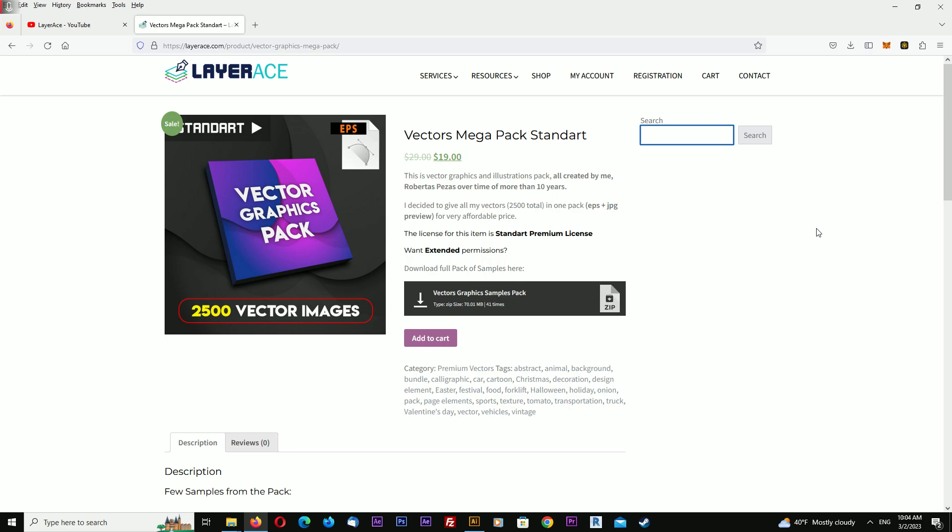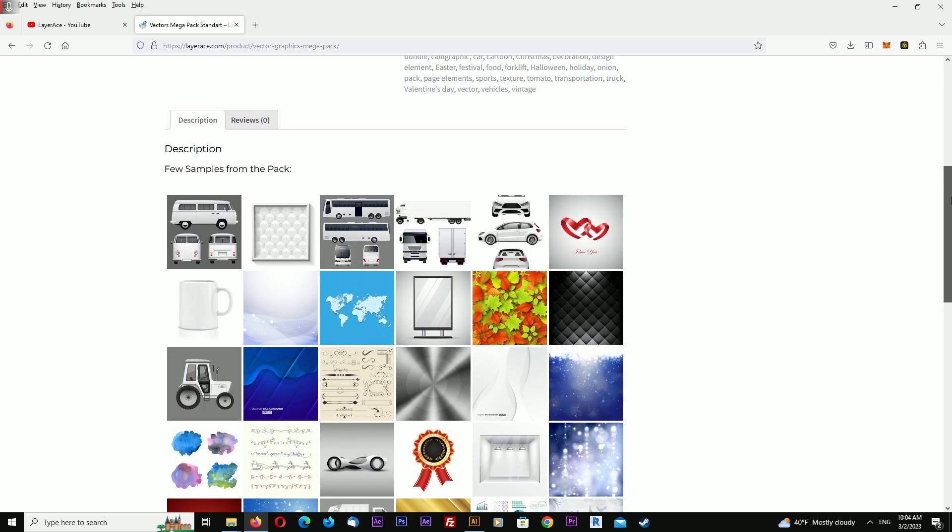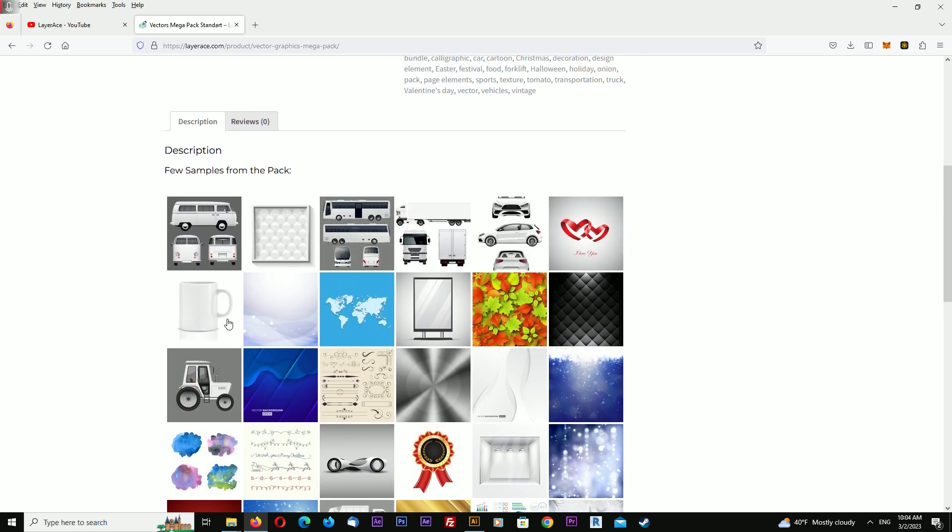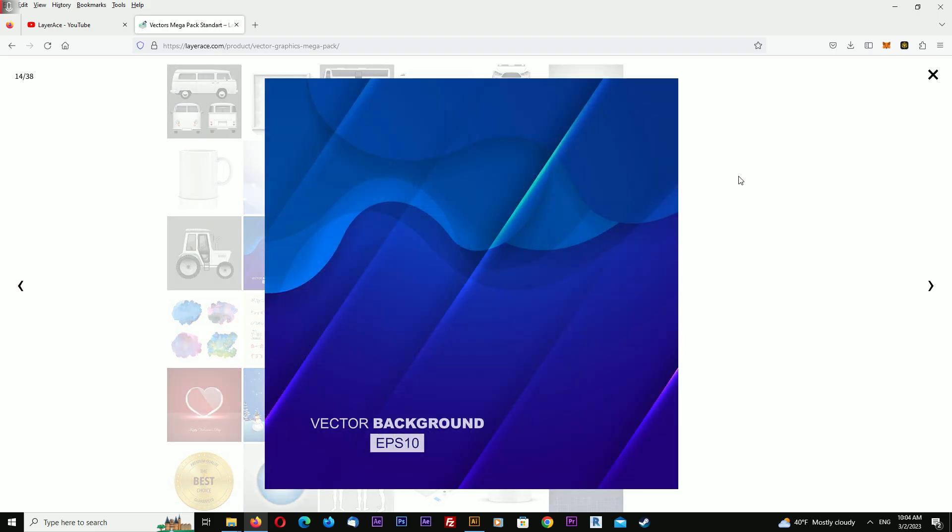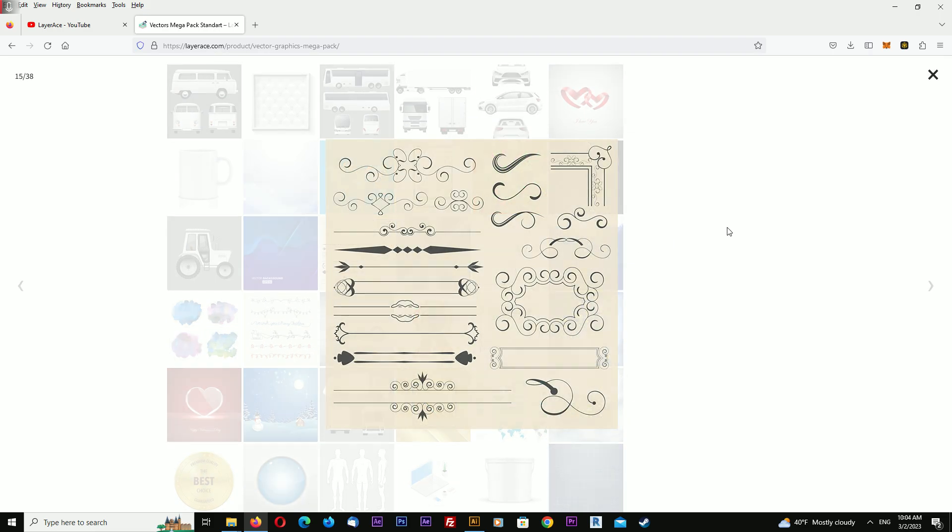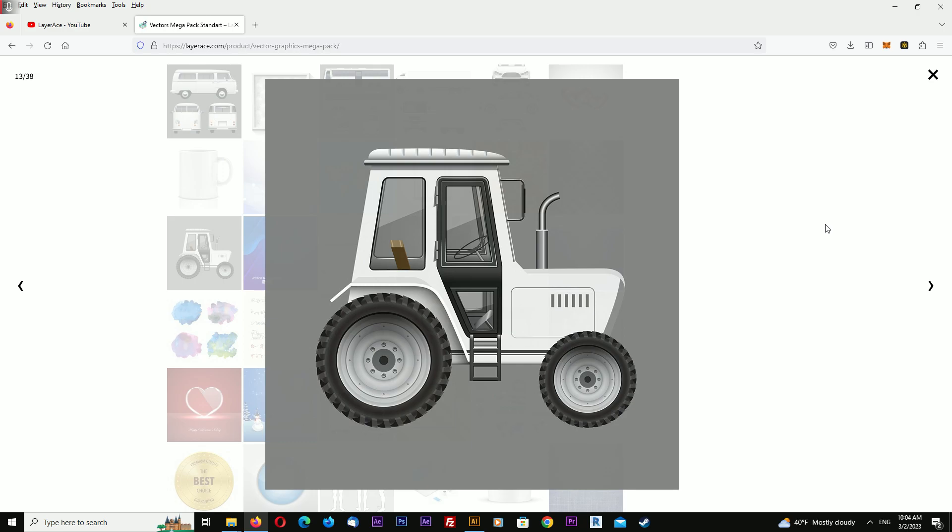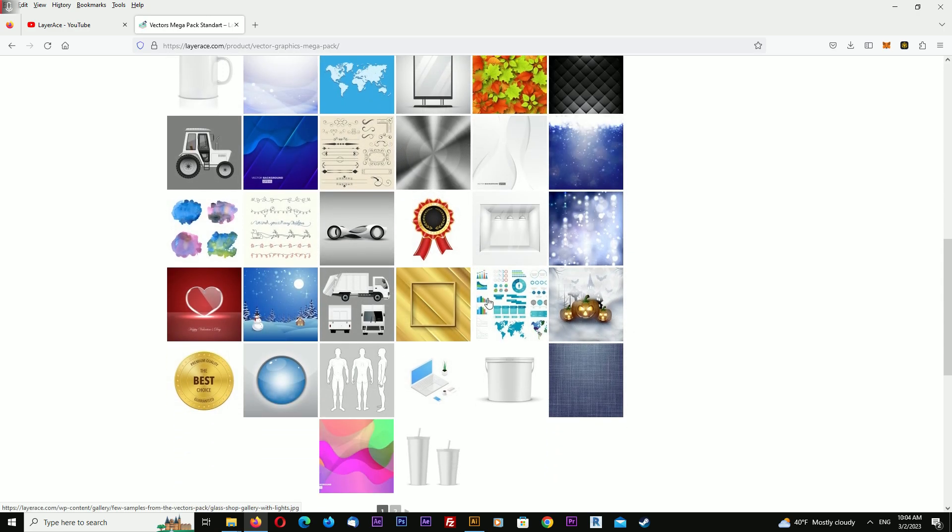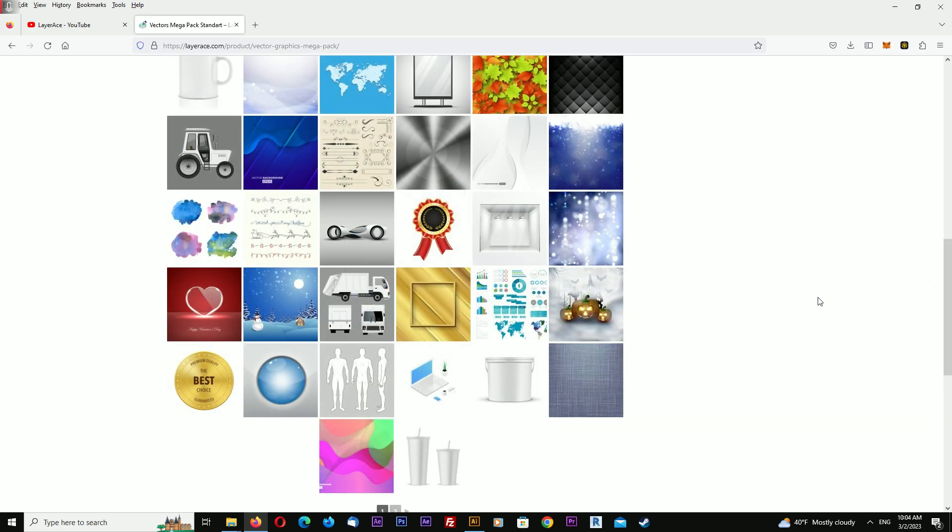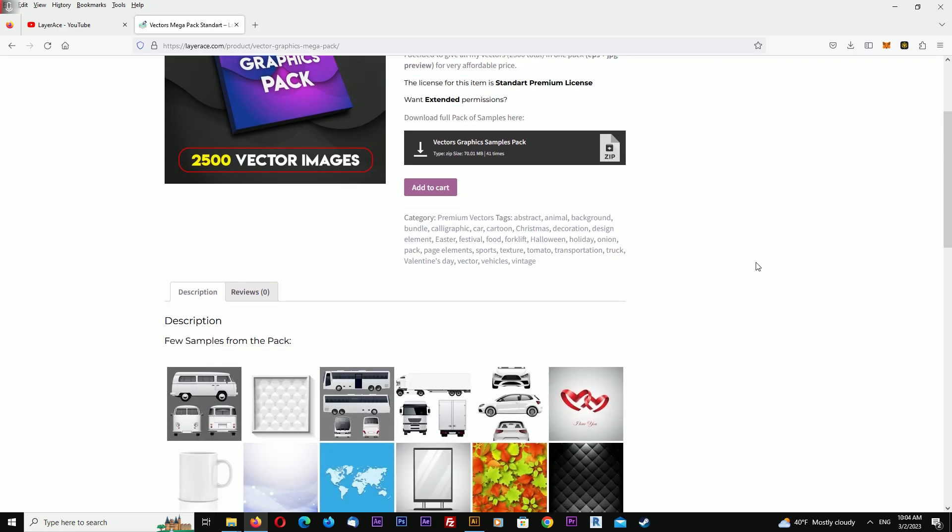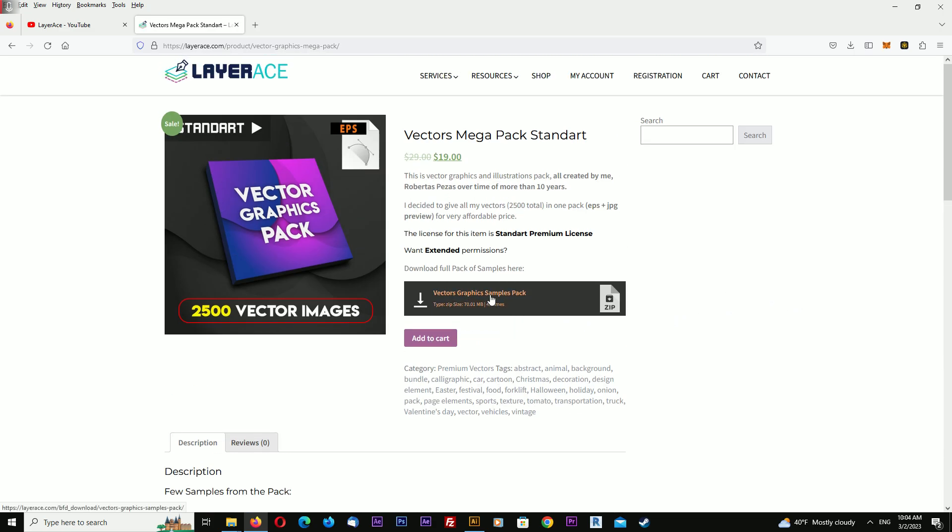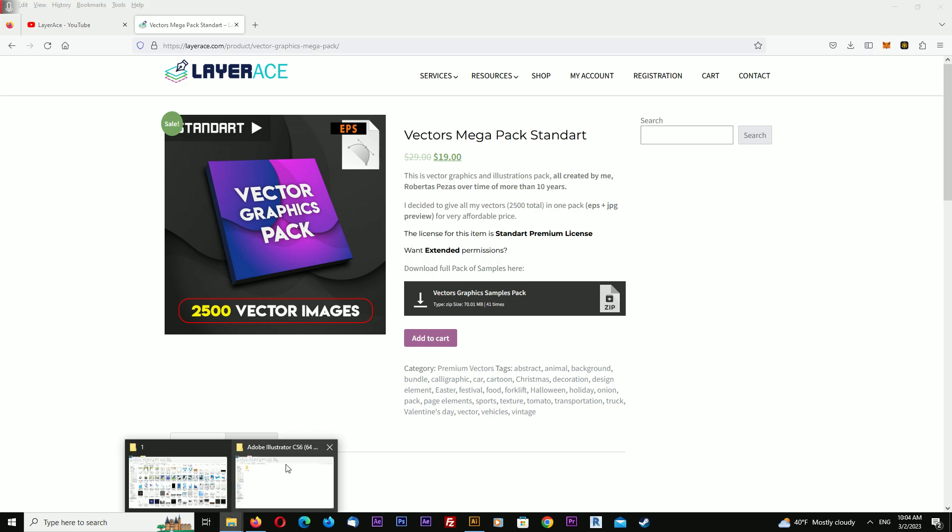This is 10 years of work put in one single pack. You can see here are a few samples of what is in the pack - there are some backgrounds, elements, cars, and more. You can go and download a preview, a JPEG preview of what is included in this pack.